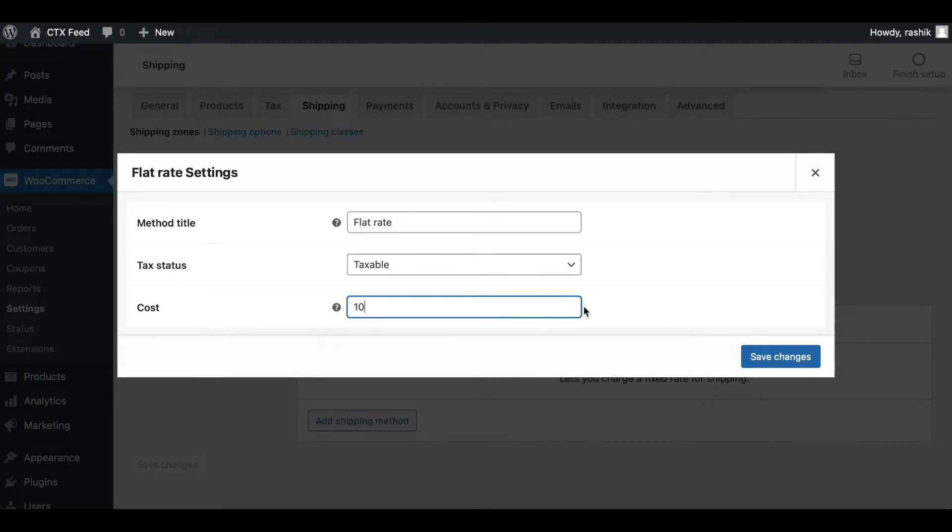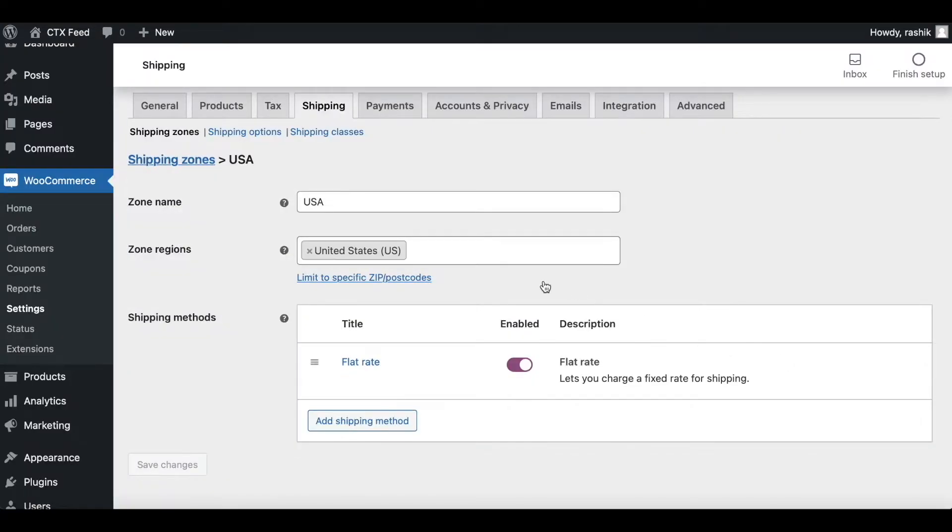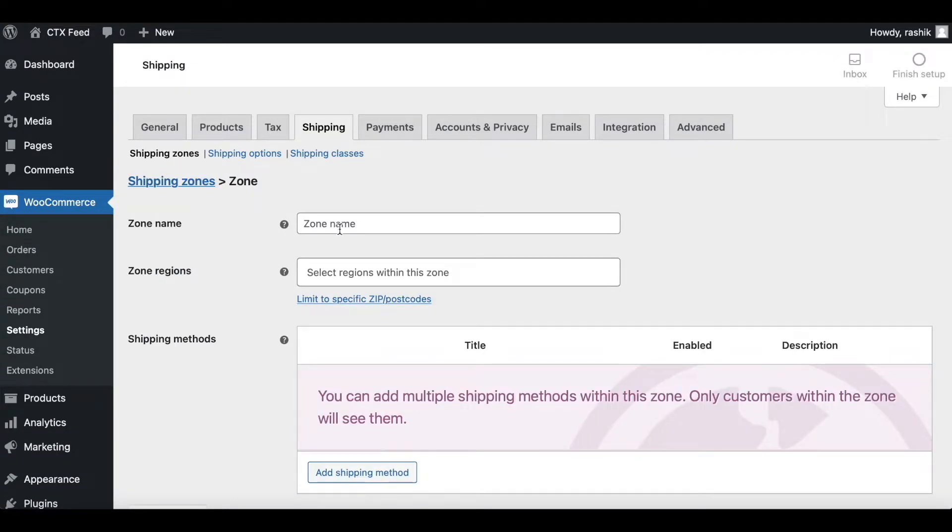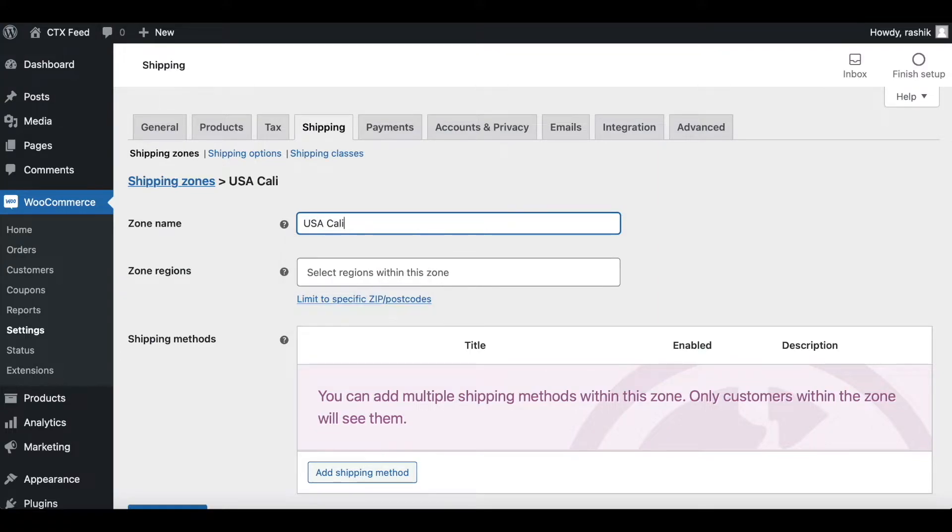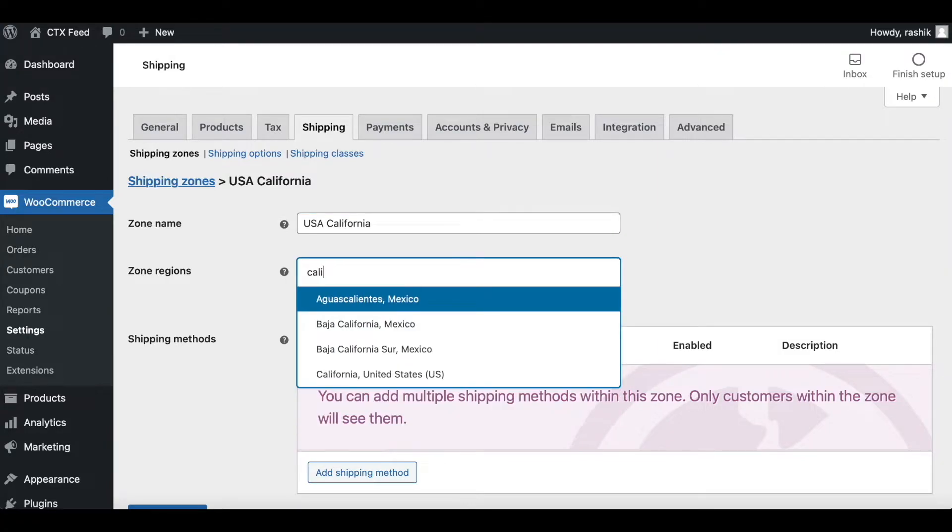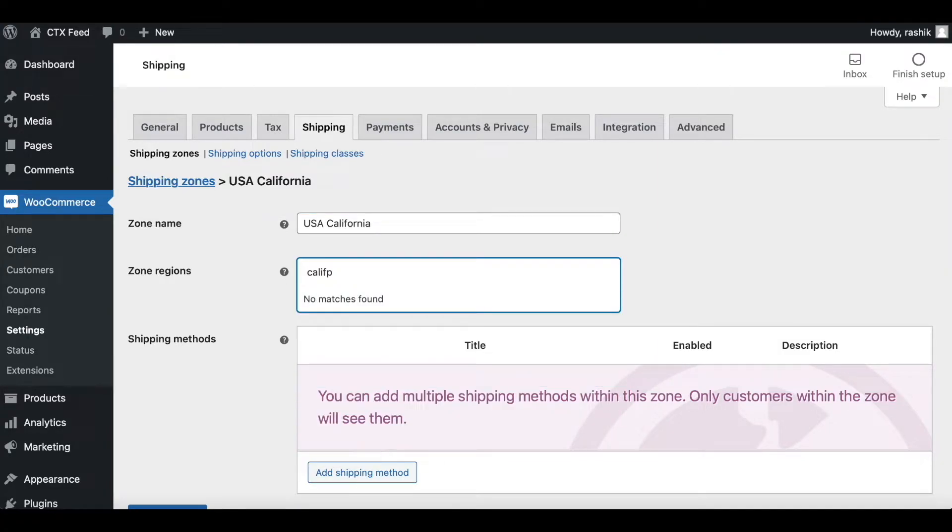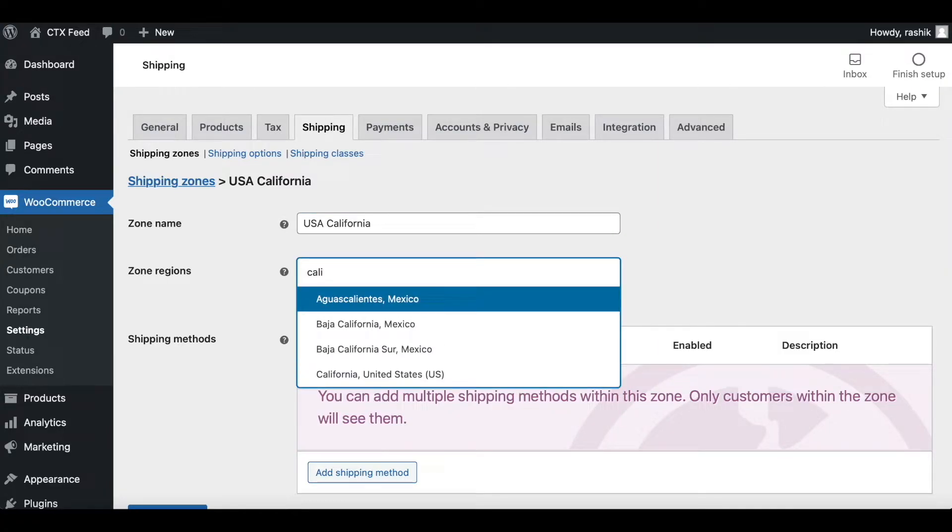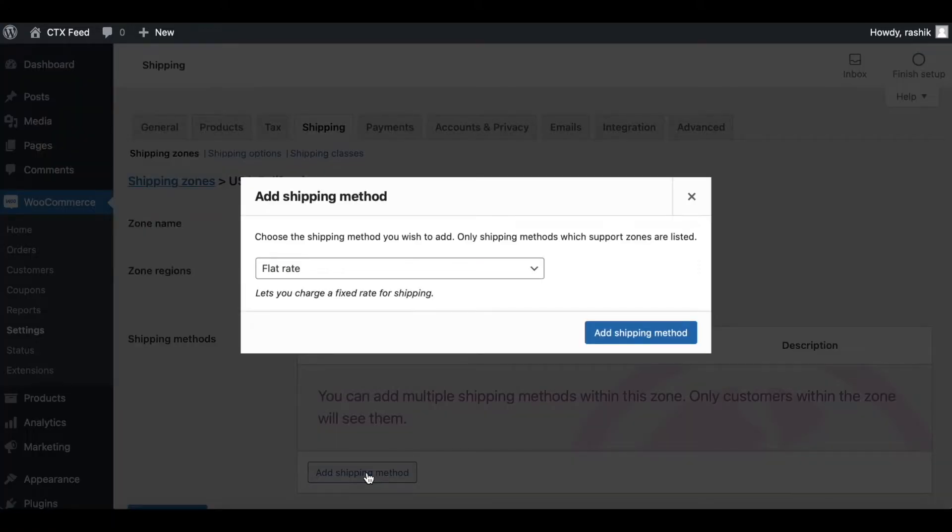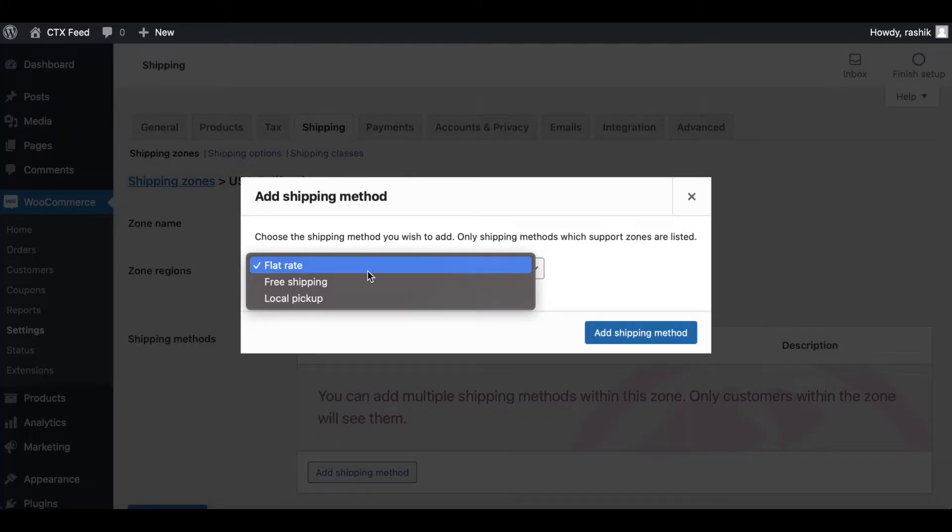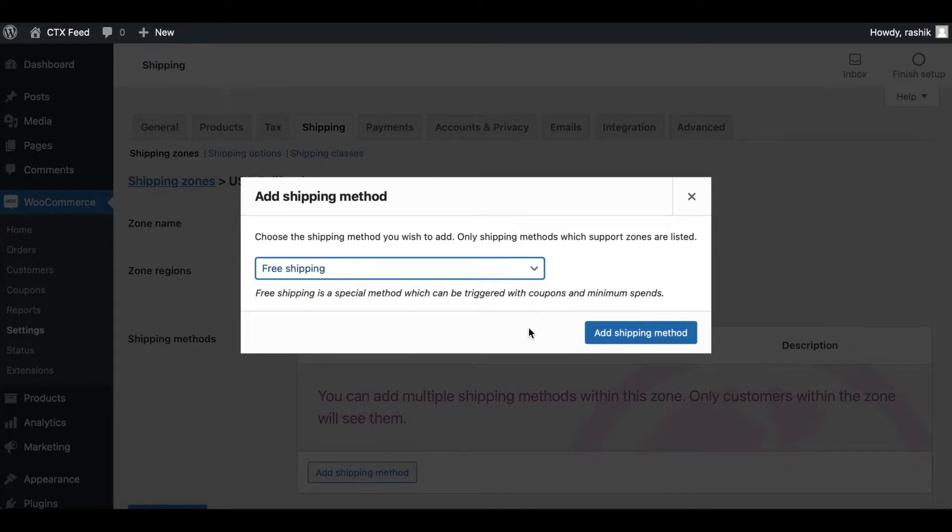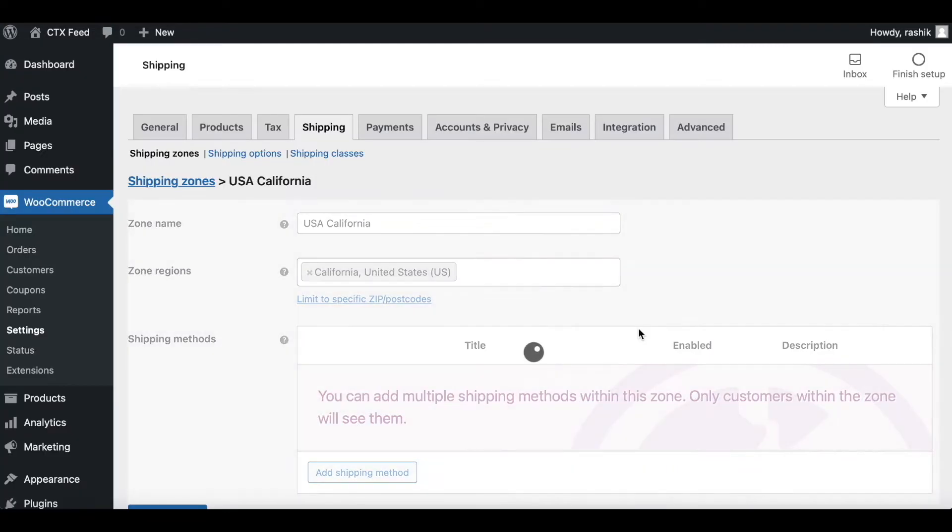Let's create one more: Add Shipping Zone, USA California. Let's say for California we're going to give them free shipping. Let's go ahead and add that.